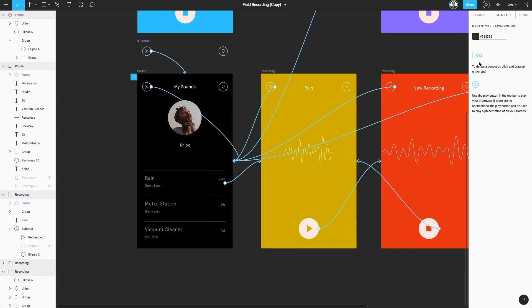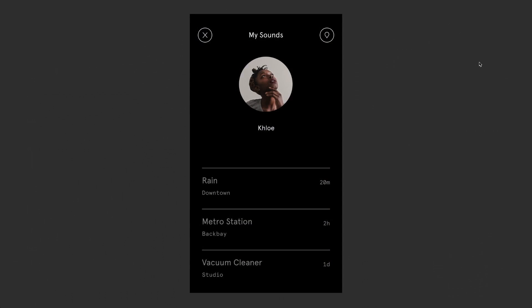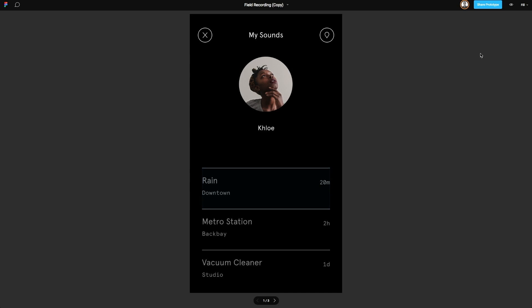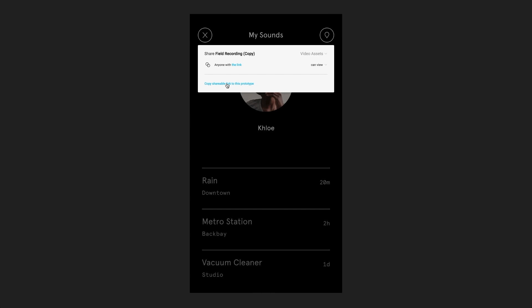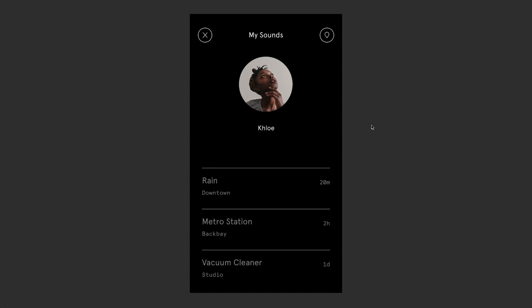I preferred the gray, so I'm going to change that back. In addition, there's also some great features for sharing and commenting on your design. To get a link to share, we can head to share prototype in the top right. From here, we simply just need to click copy shareable link and the link is now copied to our clipboard.